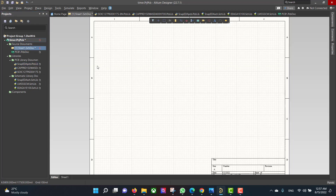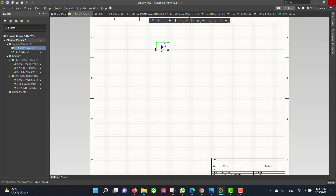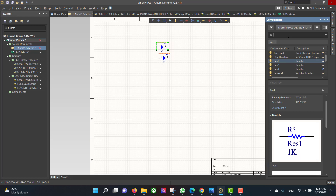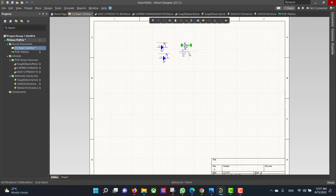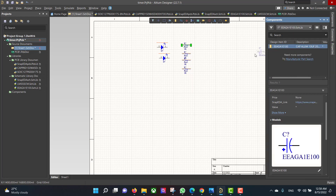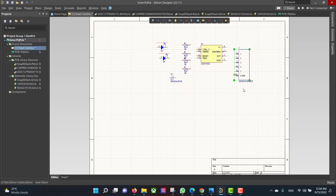Now we will go to the schematic and get all the components that we need. Then we will connect all the components according to the circuit.